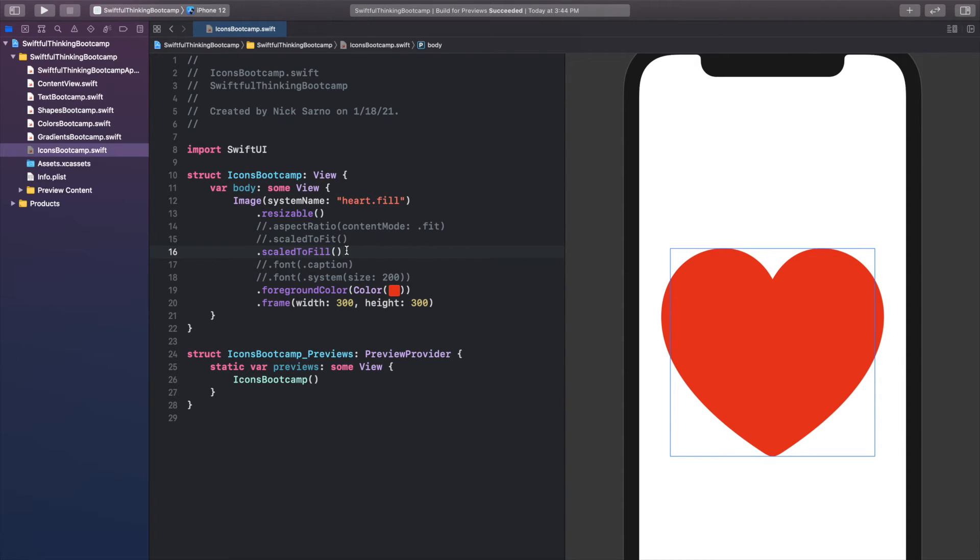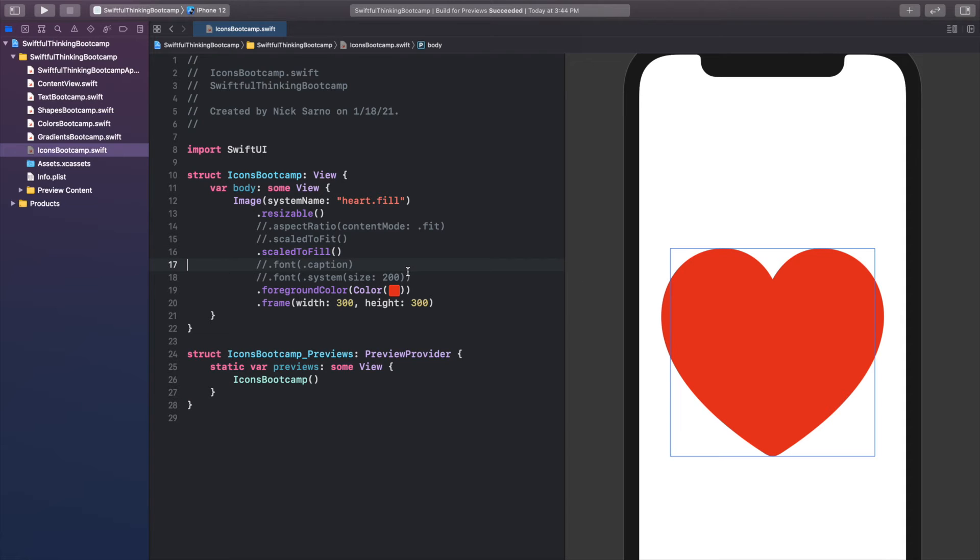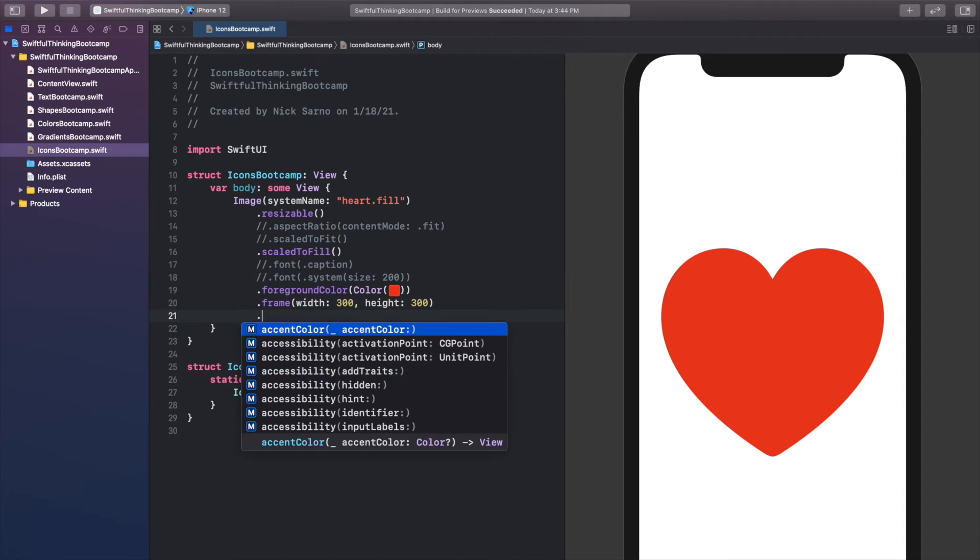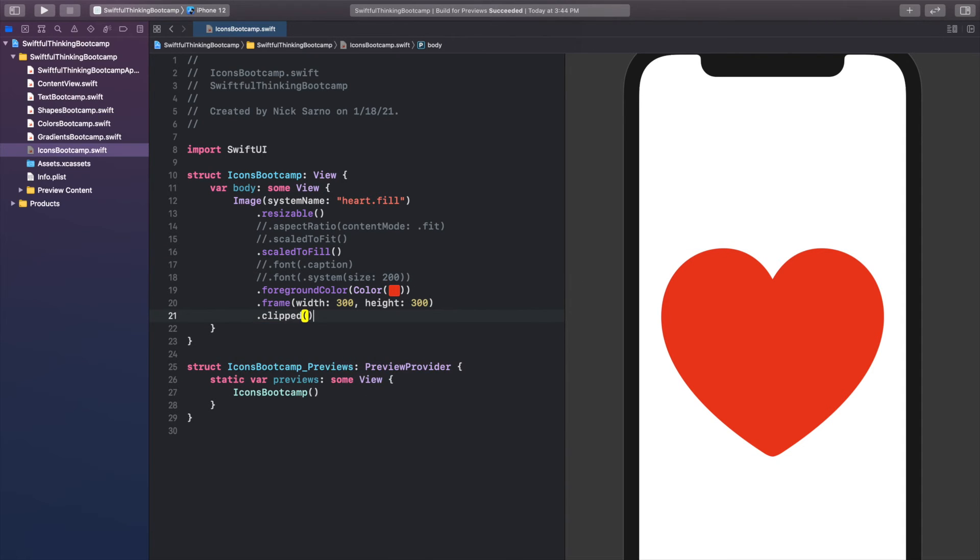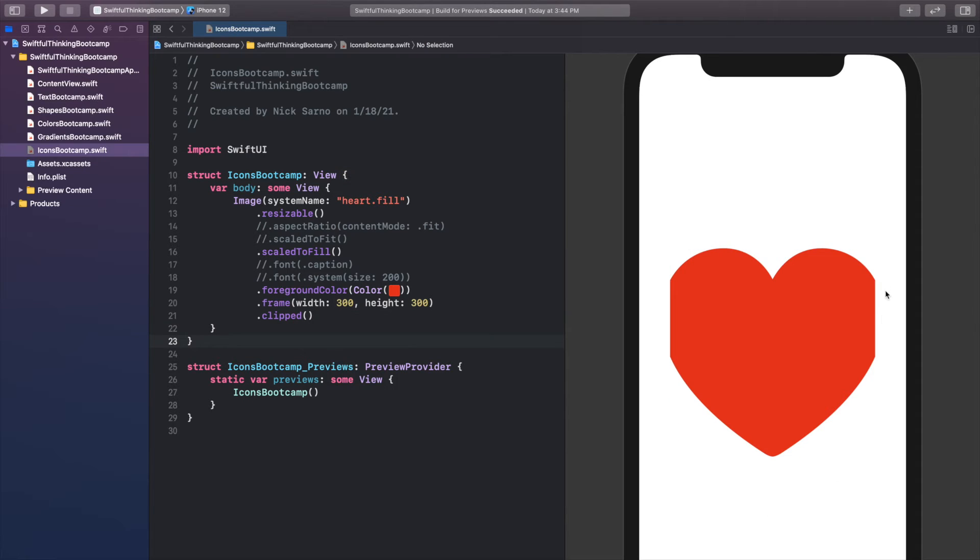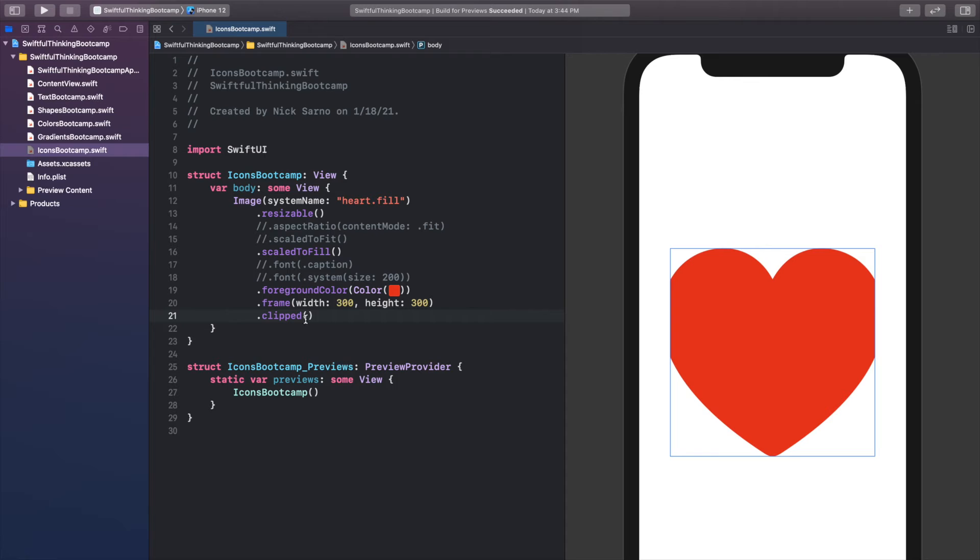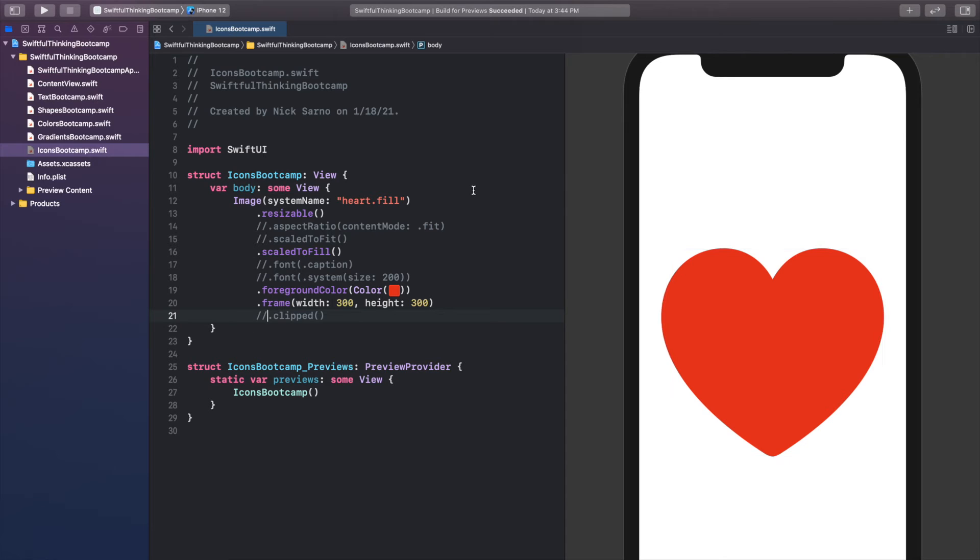If you are using scale to fill and you want to make sure that the image never goes over the edges of the frame, we can also just add after the frame .clipped, and now we'll clip the image exactly to the frame no matter what. You can see that the edges are getting cut off. Obviously this is not practical, this doesn't look very good, but you'll find that the clipped modifier can get pretty useful.